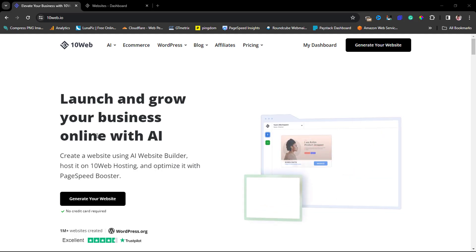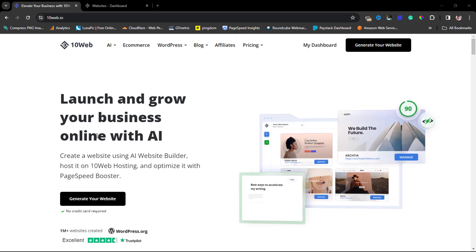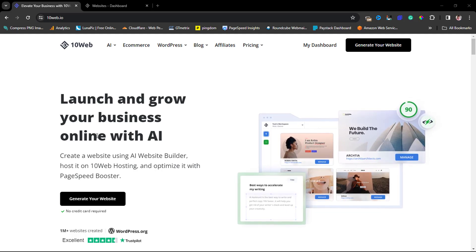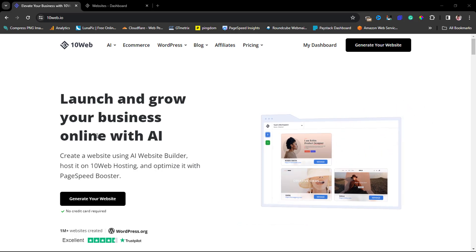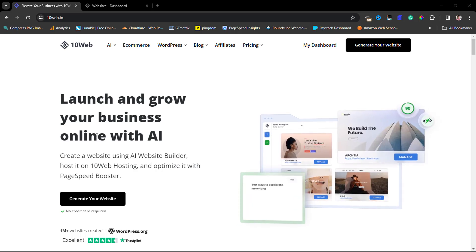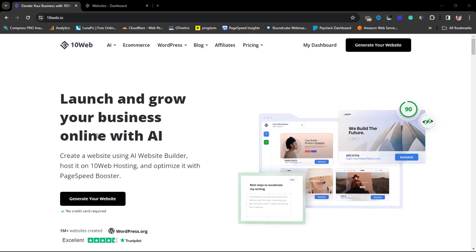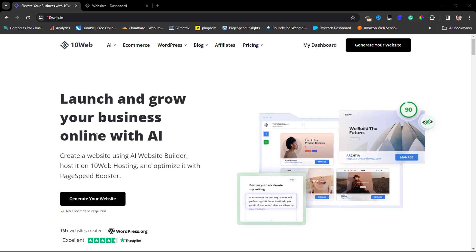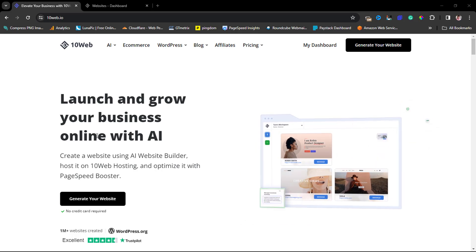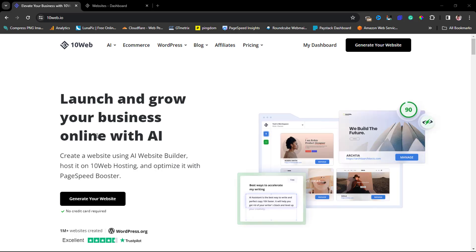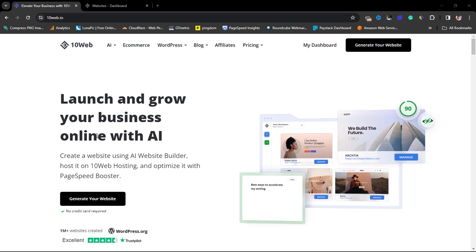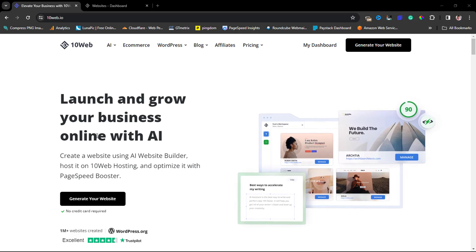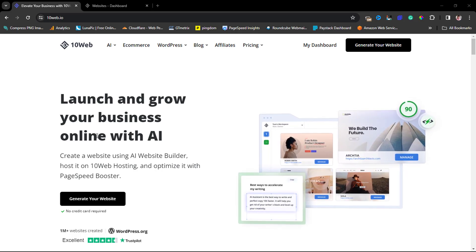As a matter of fact, not just create - you can literally also use the AI builder to clone an existing website, host it on 10web hosting, and then optimize it for speed. That's the icing on the cake for a lot of people who have been using 10web.